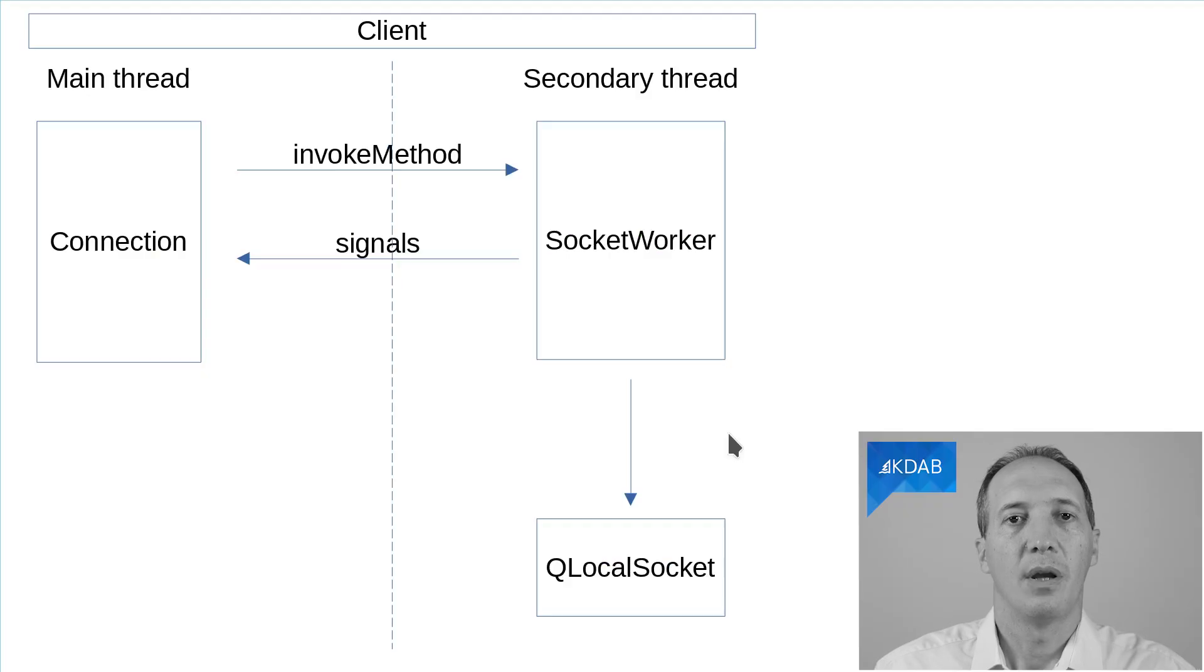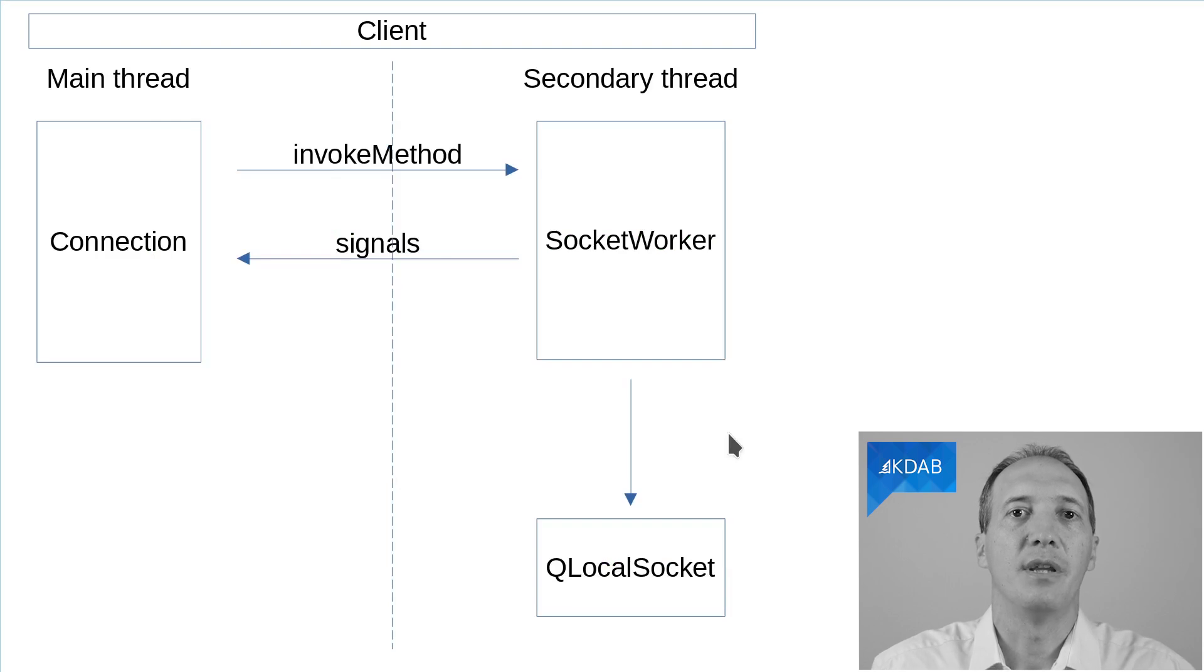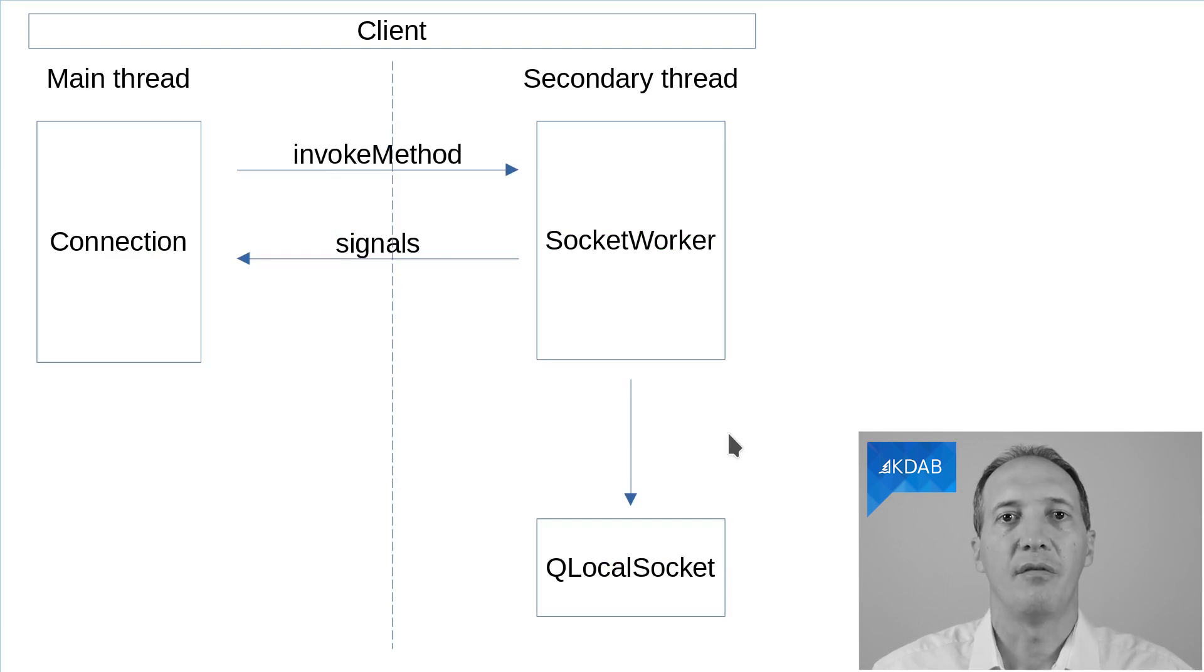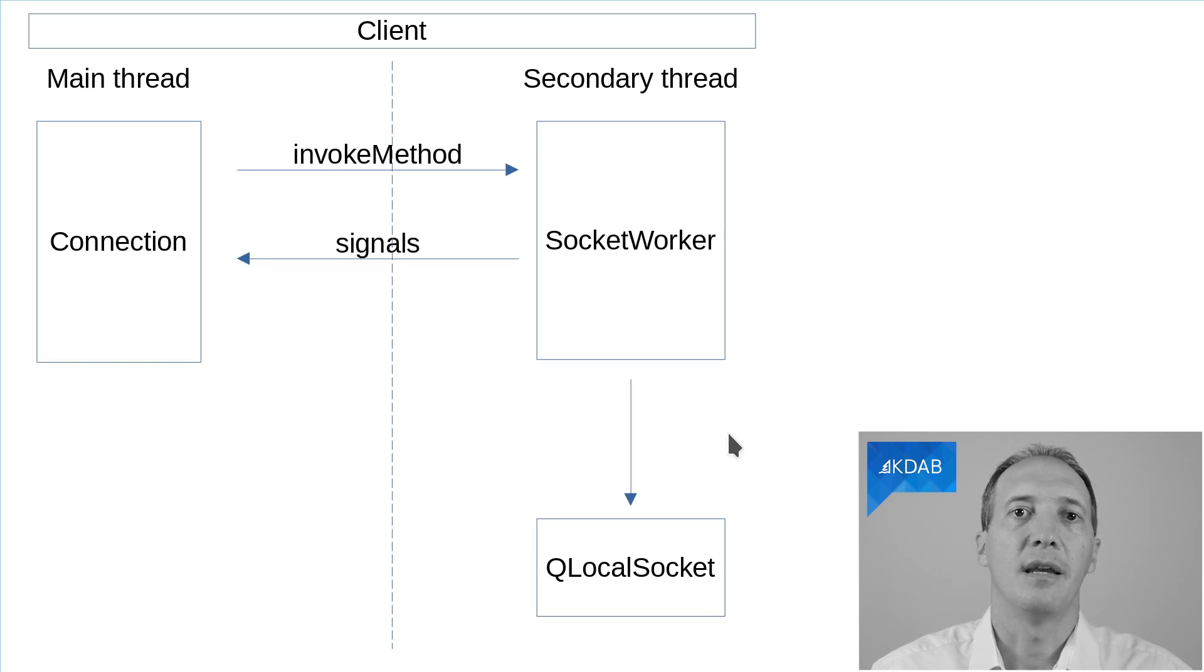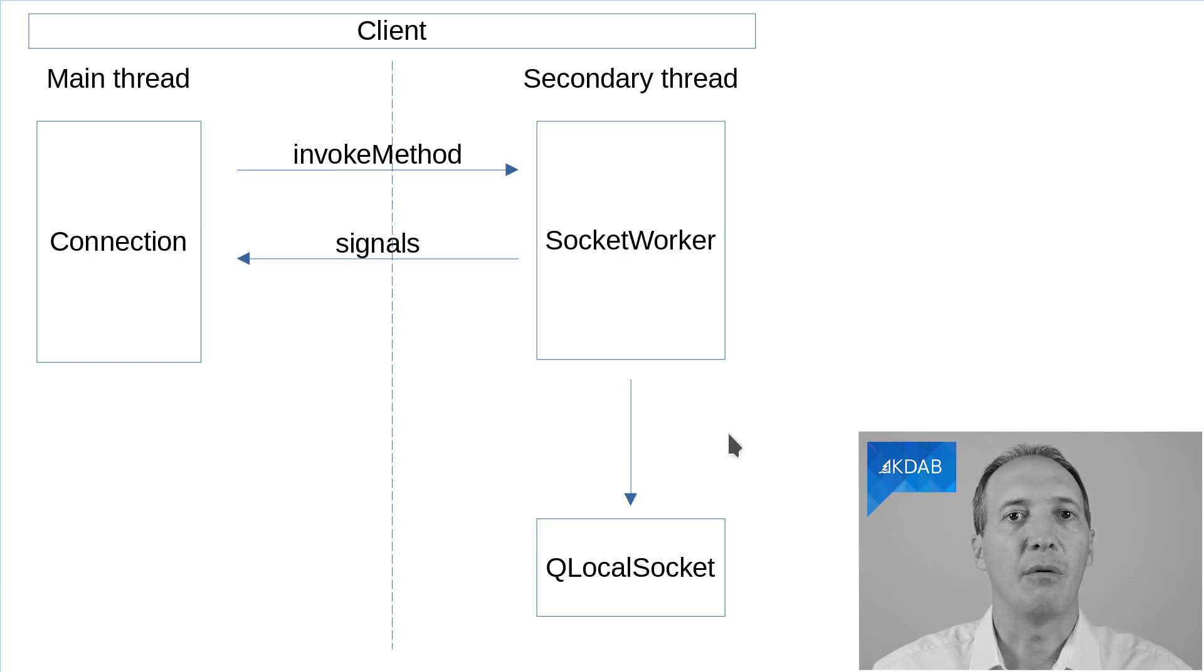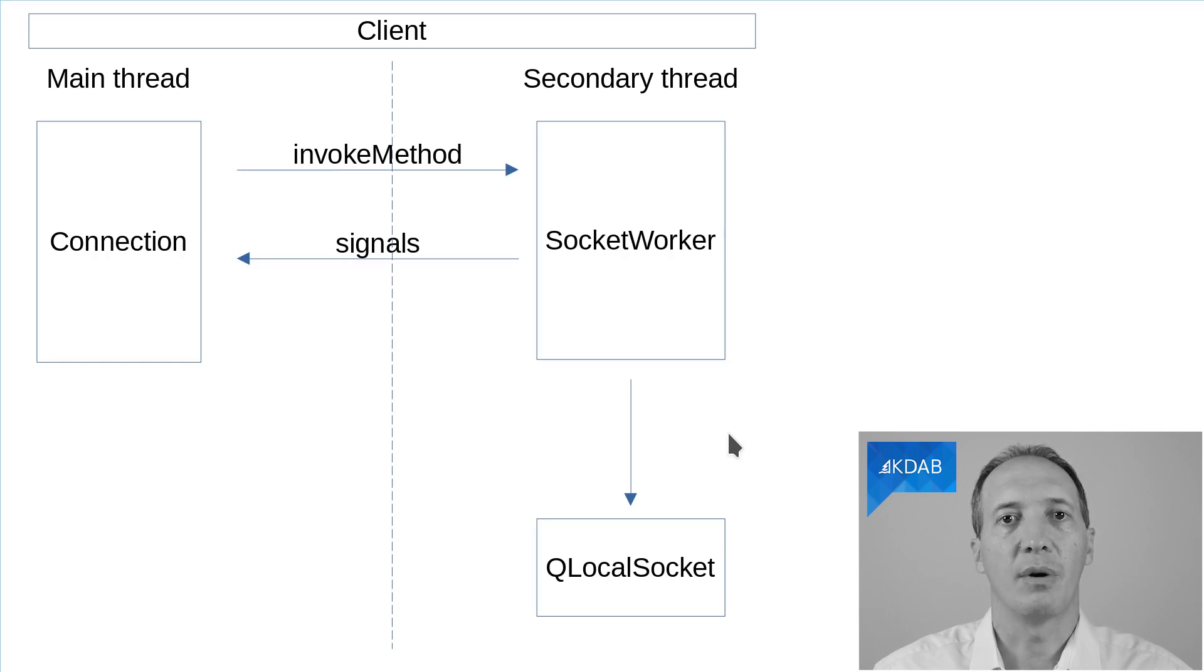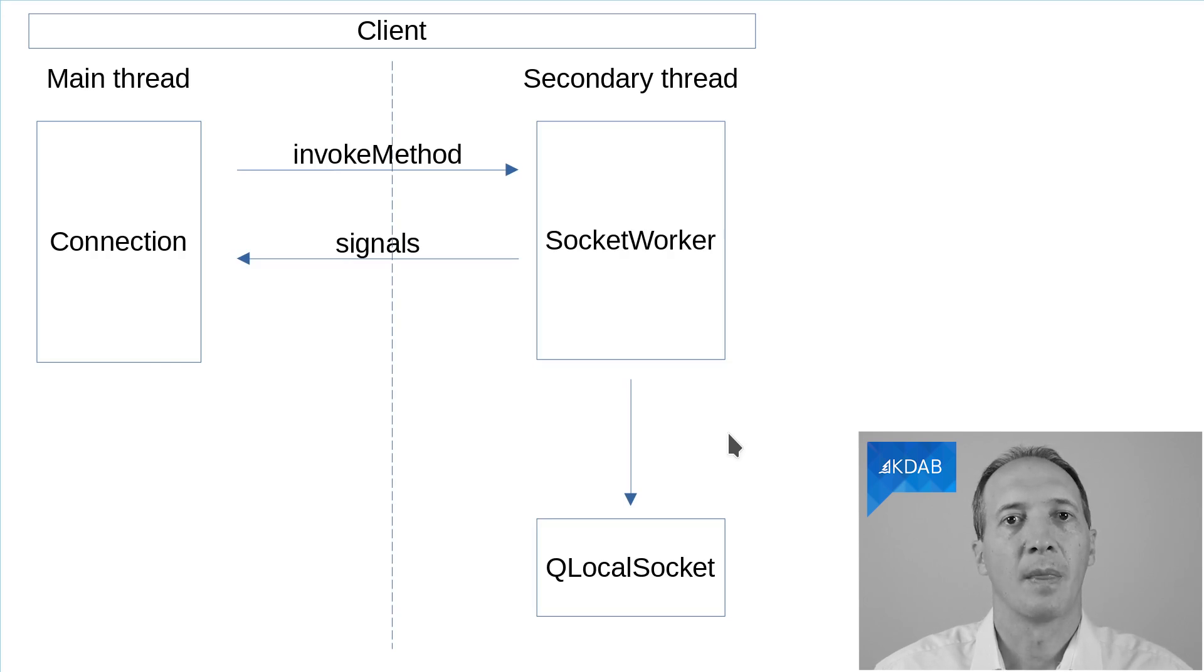All right, so what does that look like? In this diagram, I'm showing you how the inter-thread communication will look like. In the main thread, we still have the connection class to implement the communication, but it will delegate that to a secondary thread. So it will create what we call a worker and put that into a QThread so that the code of that worker is running in a secondary thread.